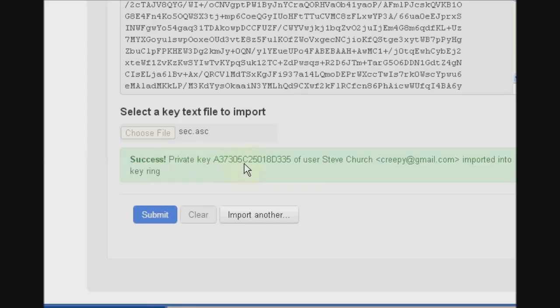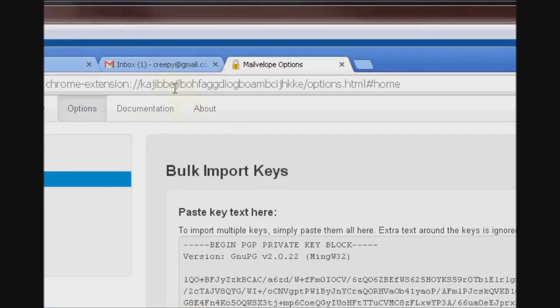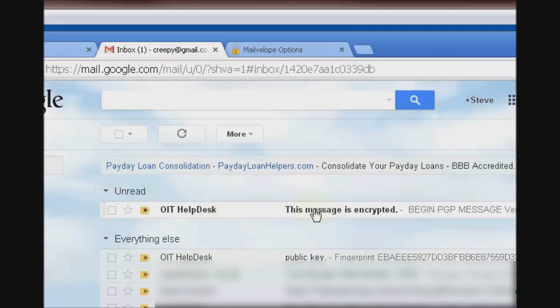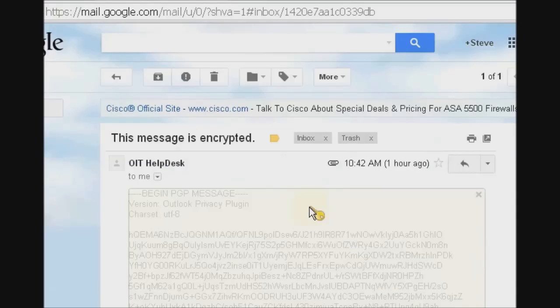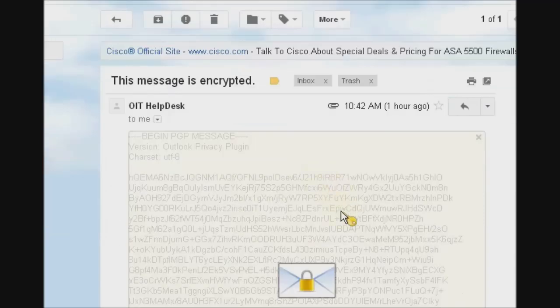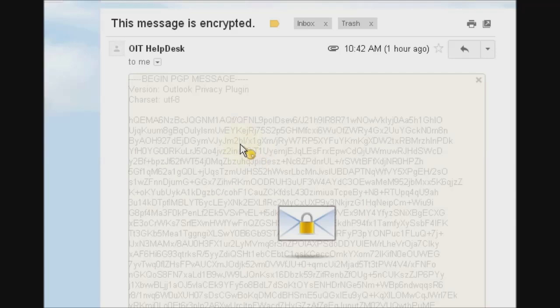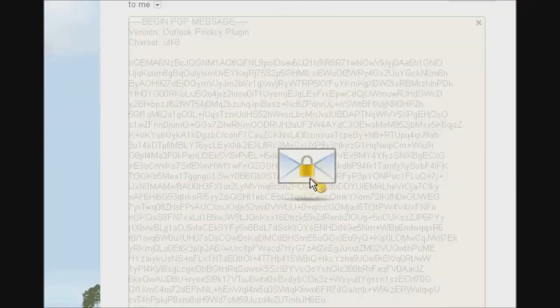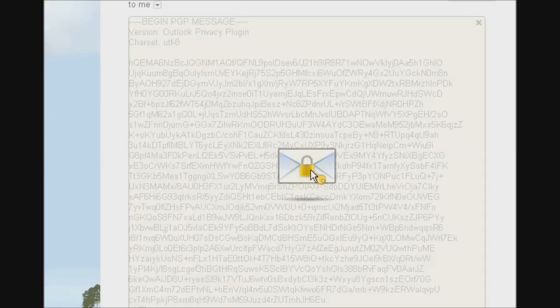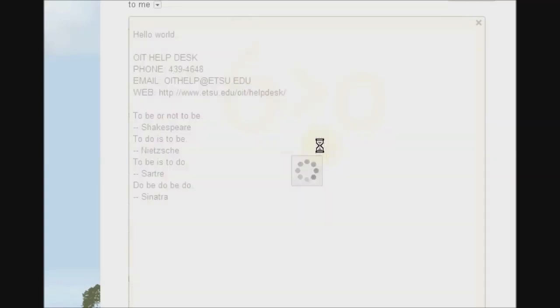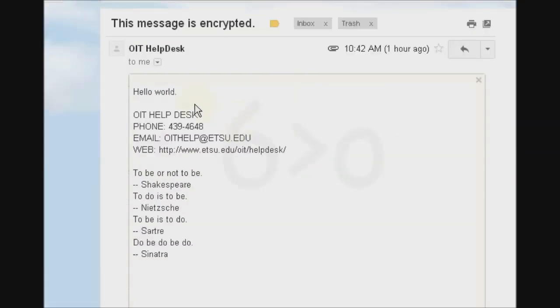Now that we've imported that key, we should be able to open this encrypted email. As you can see, Mailvelope will automatically detect any kind of PGP encryption and hover this graphic over it, you just click that envelope and enter your secret key, and the message will be decrypted.